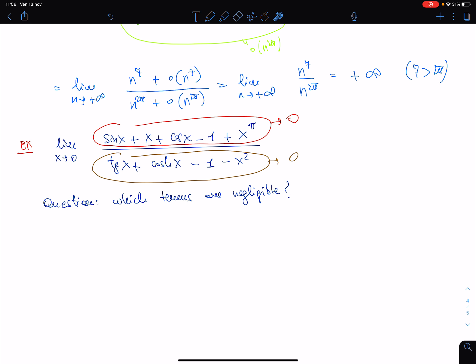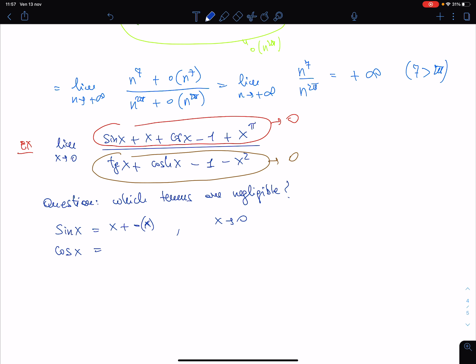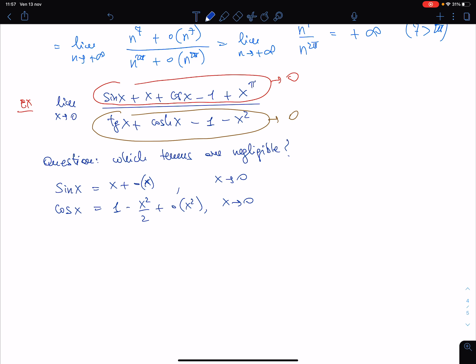We examine every function appearing here. We have that sin(x) equals x plus little-o(x) as x goes to 0, as studied in previous videos. And cos(x) equals 1 minus x²/2 plus little-o(x²) for x going to 0.